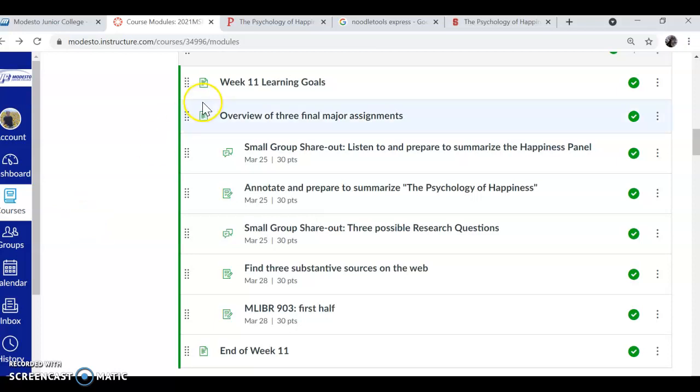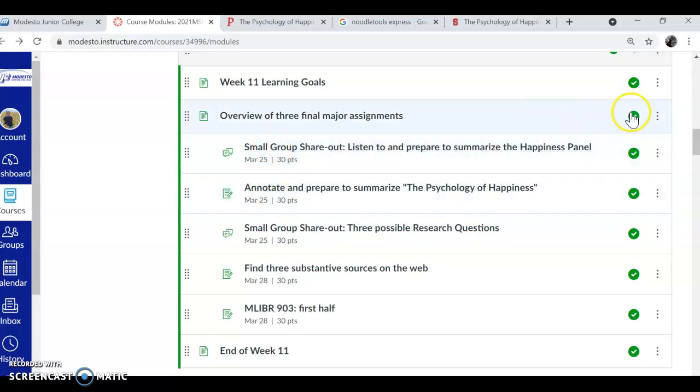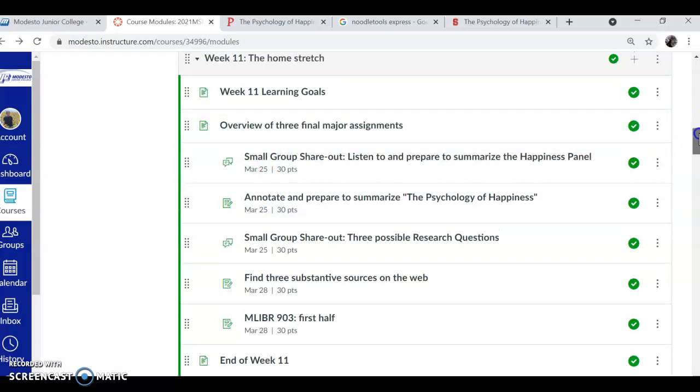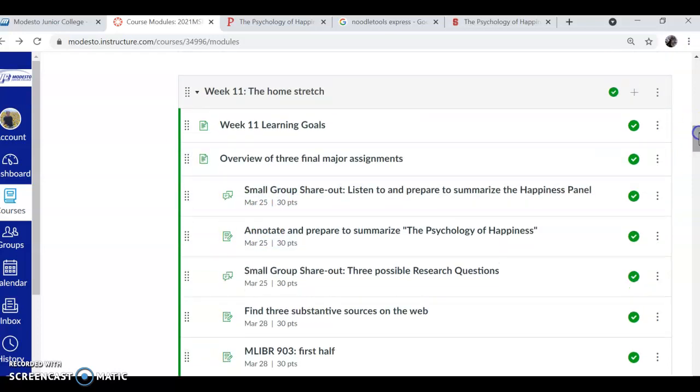I just wanted to make a quick video to talk about citing the happiness panel and the psychology of happiness. You know that for your annotated bibliography, you should have a citation of one of these sources from week 11.